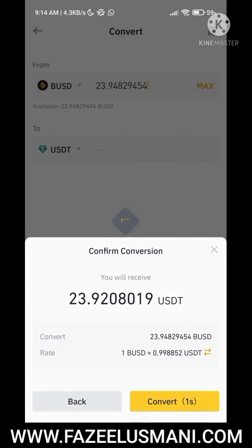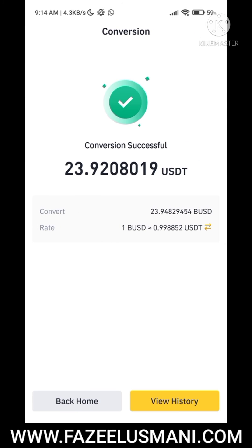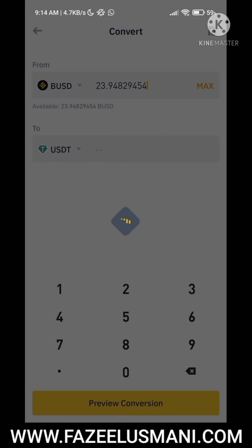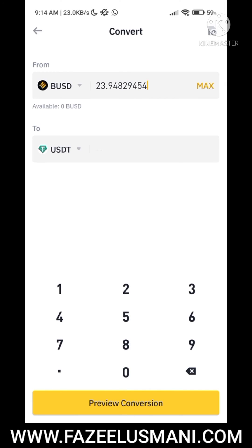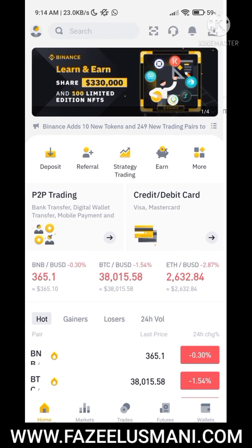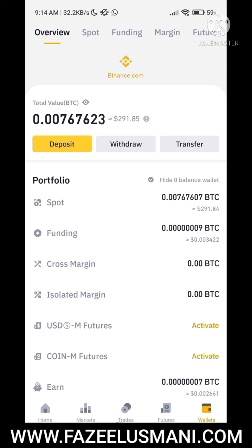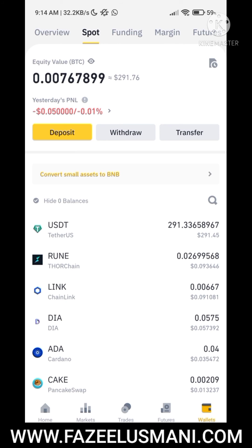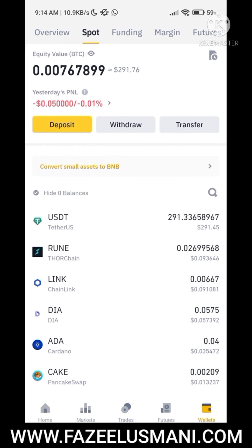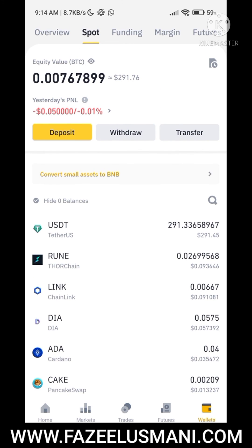You can see it will not cost any fee. We have successfully converted our BUSD into USDT coin. Now go to the wallet option in the spot section — you can see we have successfully converted our BUSD coin into USDT and we don't have any BUSD coins left in our wallet.